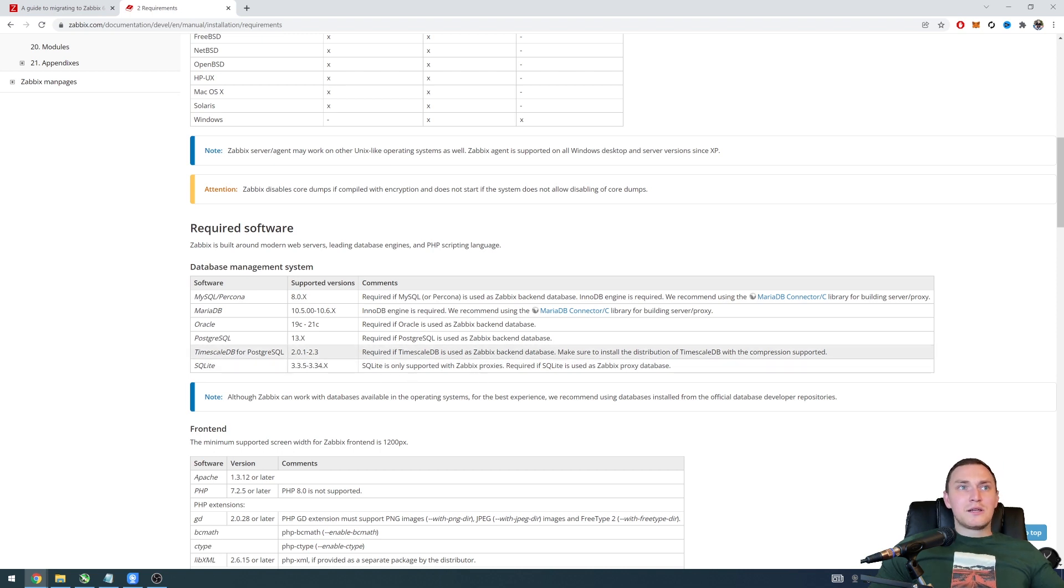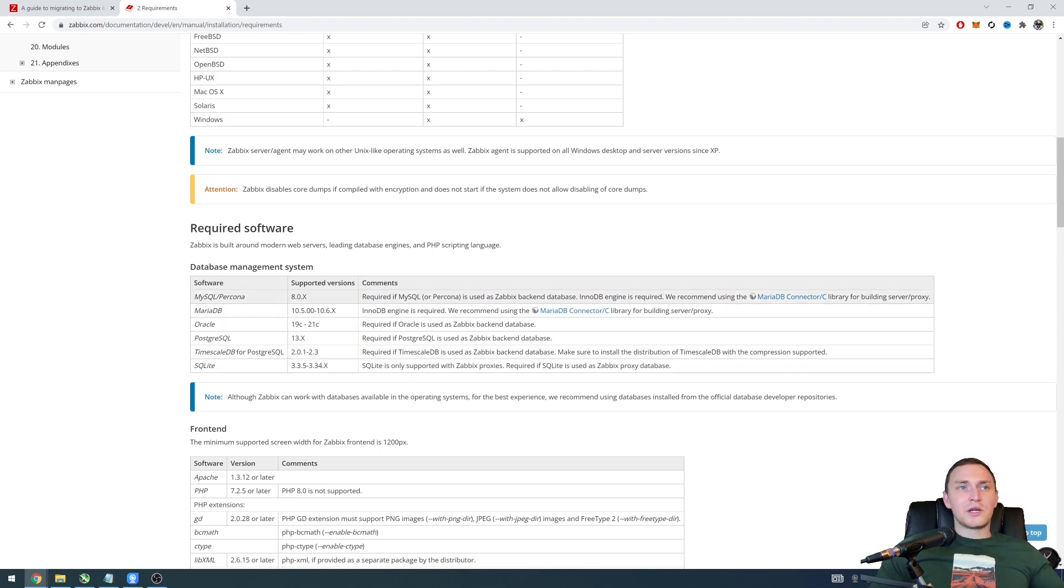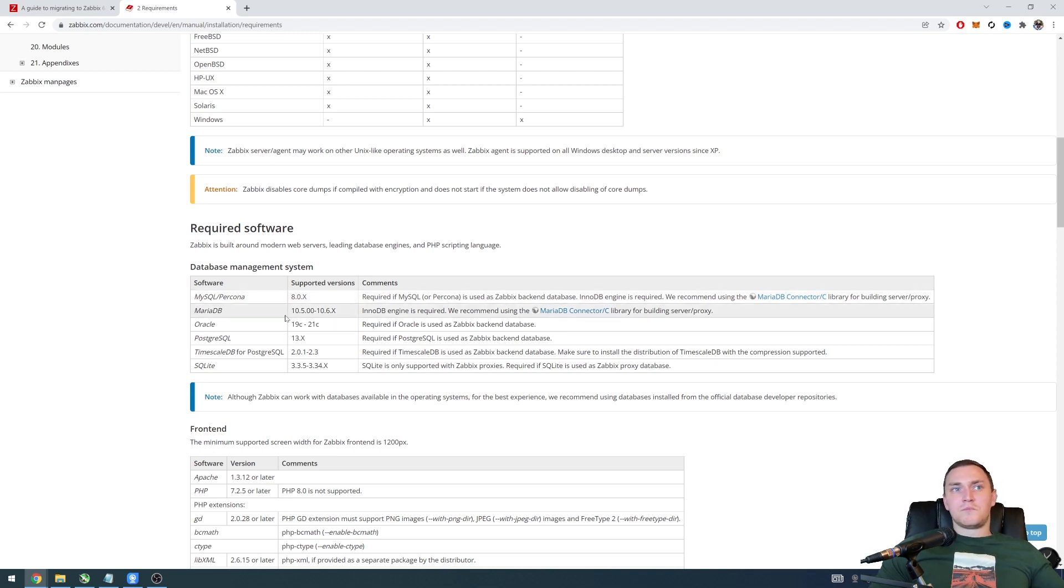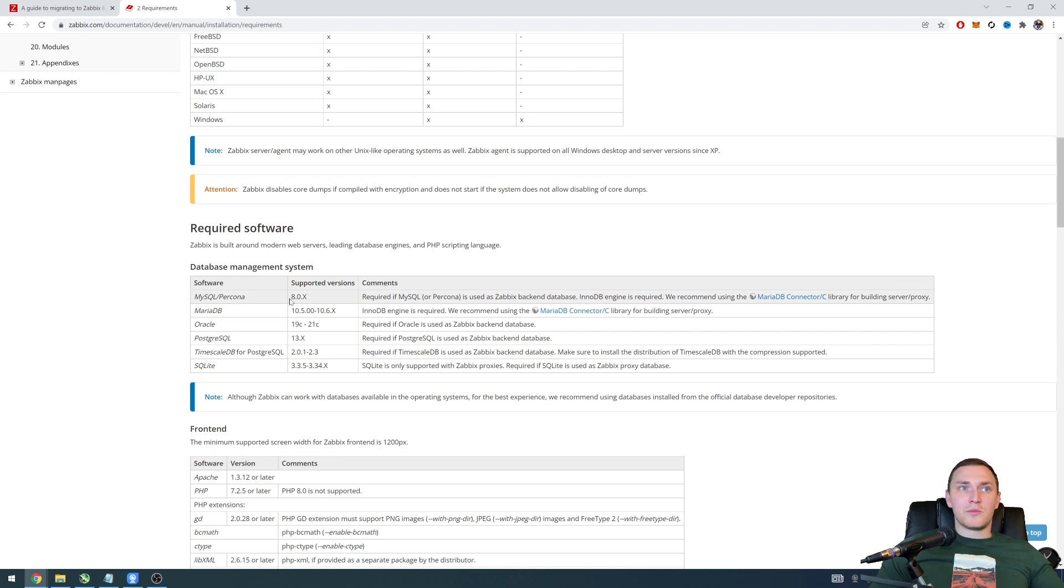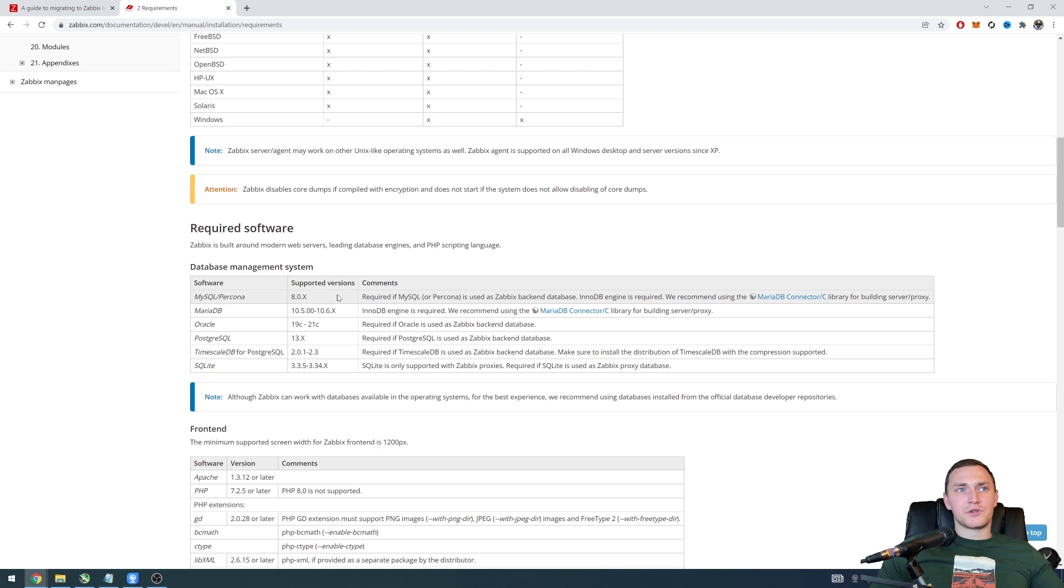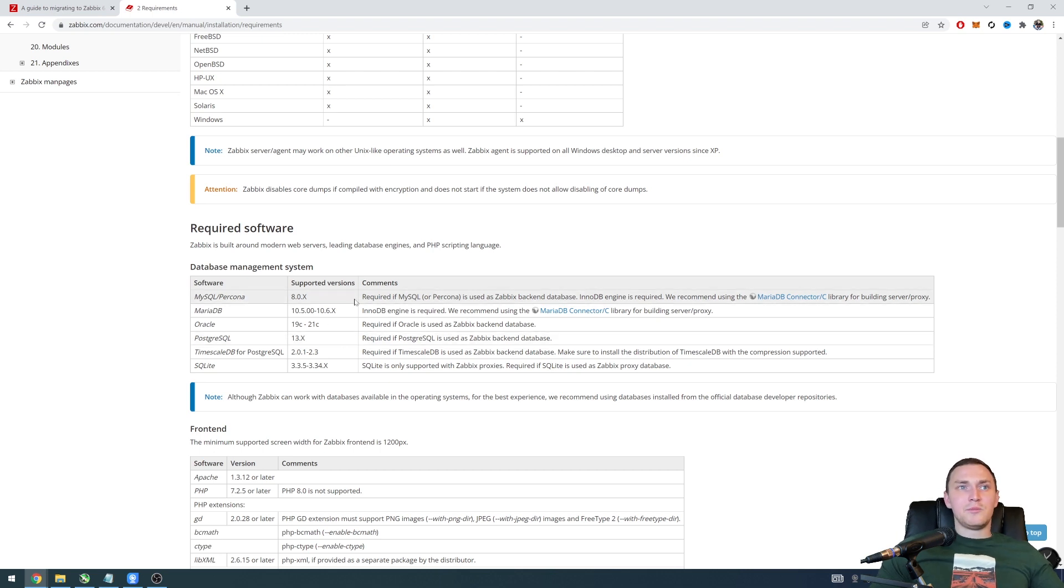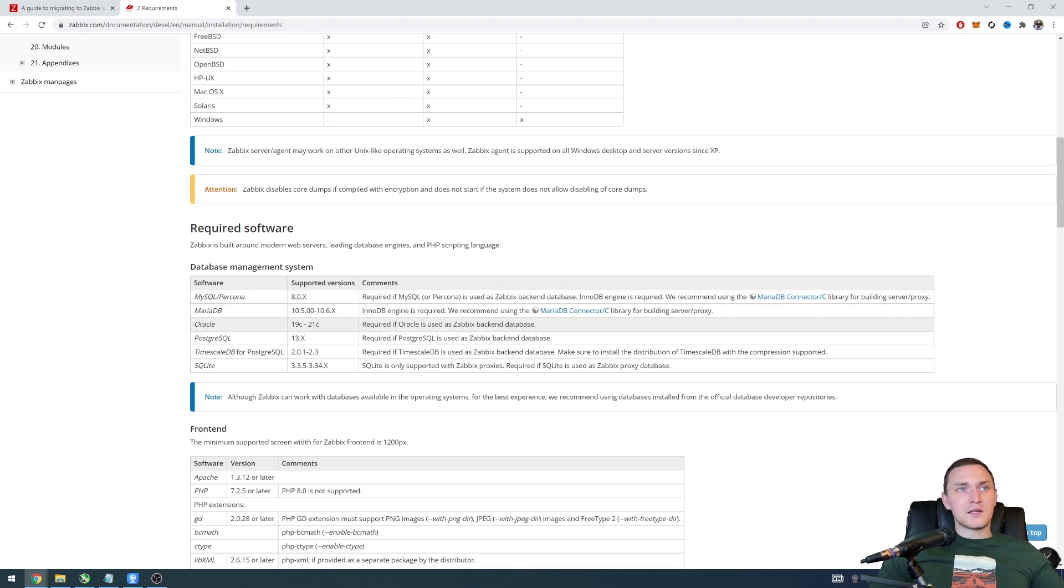So keep in mind the database version required for the Zabbix 6.0 is basically drastically changed. And let's say if we talk about MySQL or Percona it's 8.0 the minimal required version. If we talk about MariaDB it's 10.5 or 10.6.